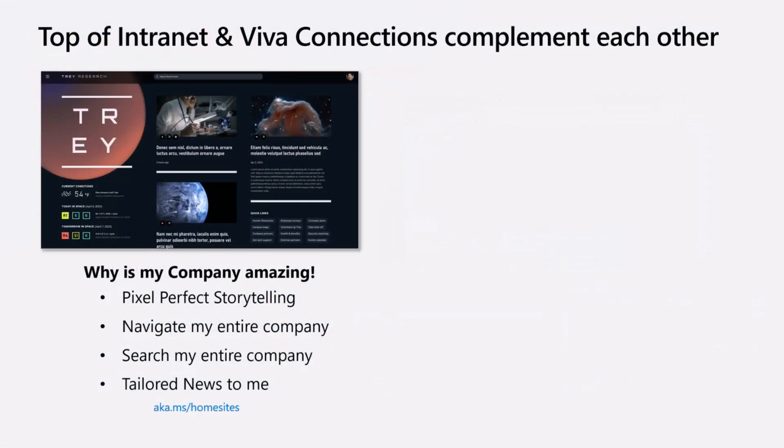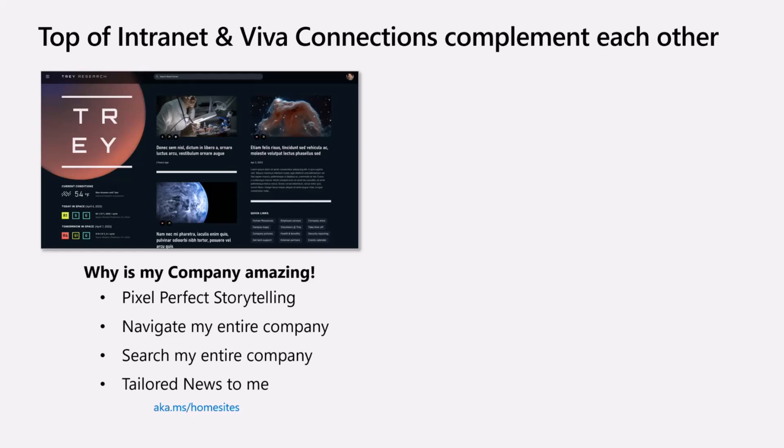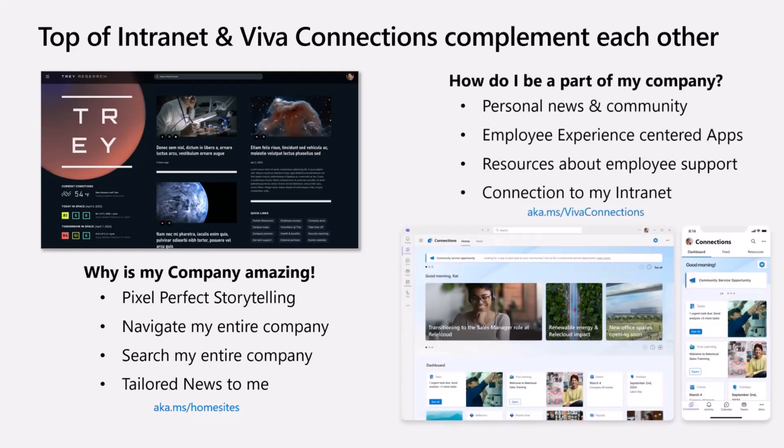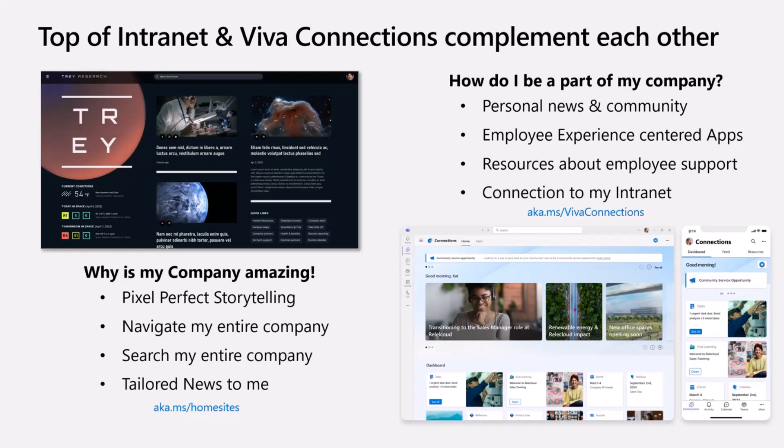Now, quick positioning. We always recap on this because we're like, wait, we have SharePoint. Yes, SharePoint is your corporate intranet, the custom intranet with pixel-perfect storytelling and company branding. What the company is all about. Navigate my entire company. Viva Connections is how I'm part of that company, how I access my personal news and relevant information within the company which is relevant for my role and responsibilities.